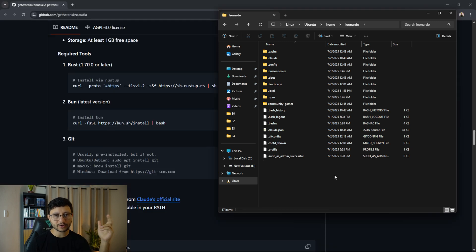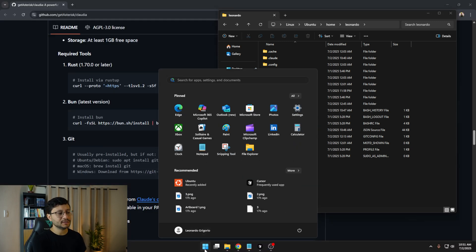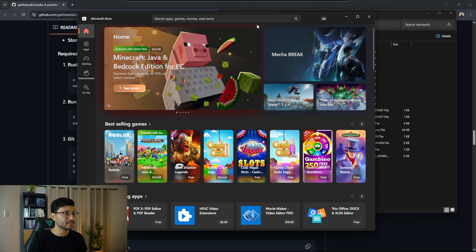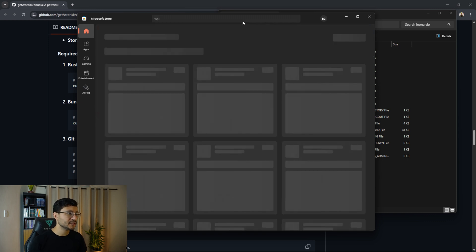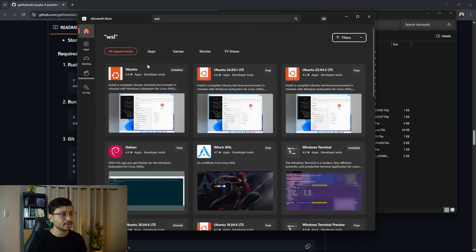Before anything else, if you're on Windows, you have to install the WSL, which you can find here in the Microsoft store. Just come over here, type in WSL, and then download the latest Ubuntu version.